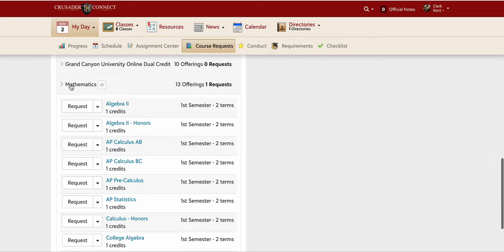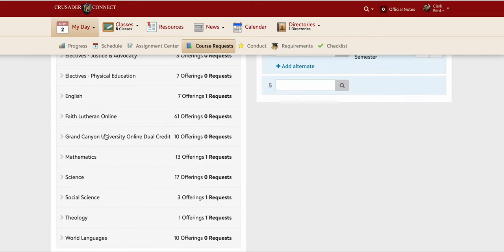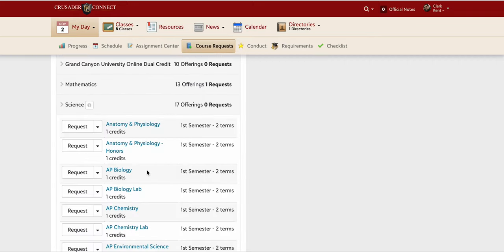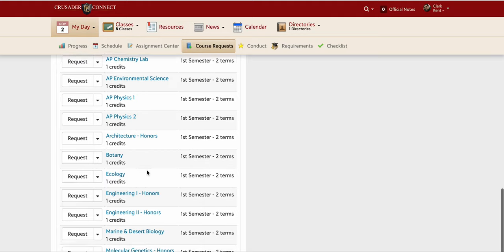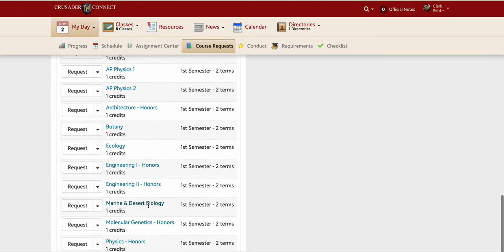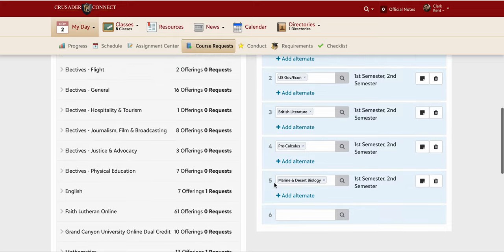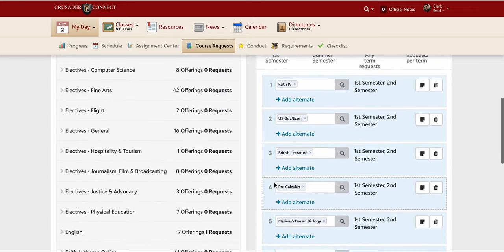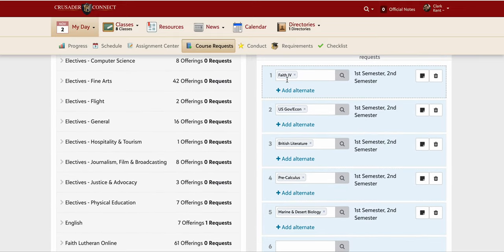Even though I've taken three sciences already, I also want to take a science class next year. All the science classes are listed here. I'm interested in Marine and Desert Biology, so I request that — now I have five classes listed, and these are my core classes.